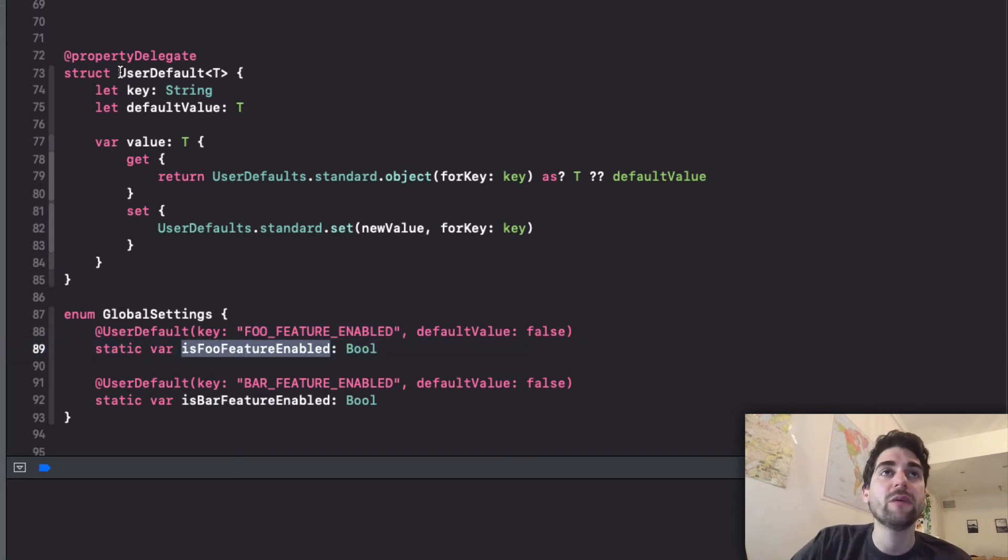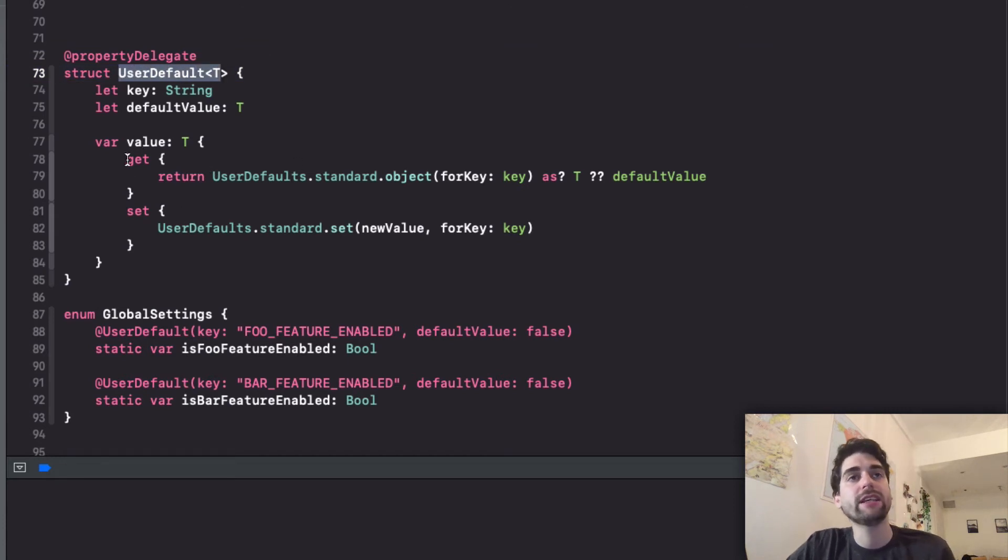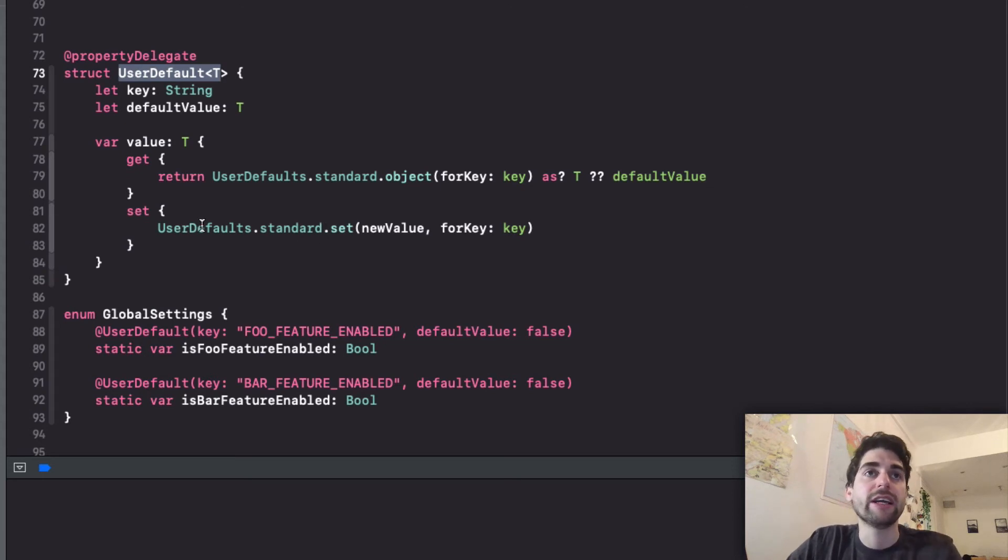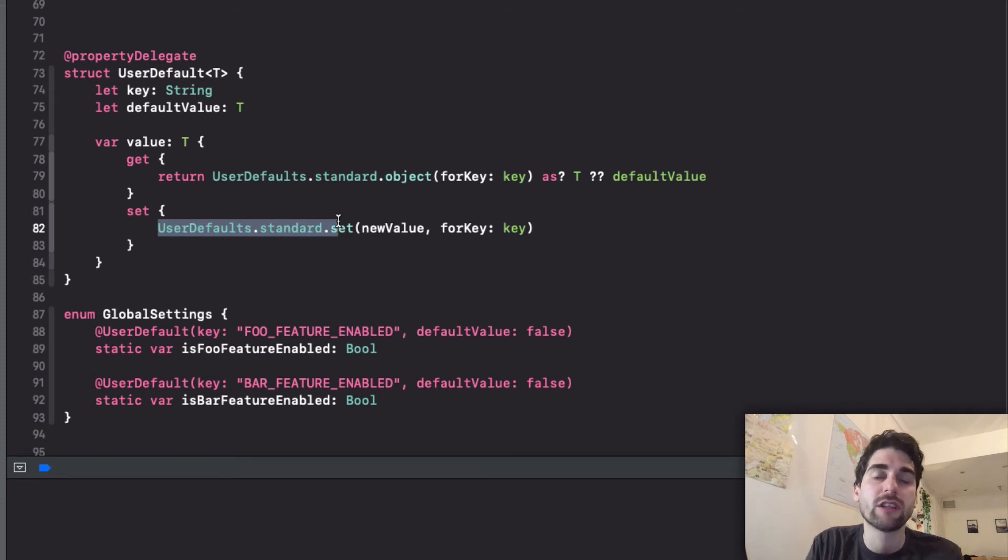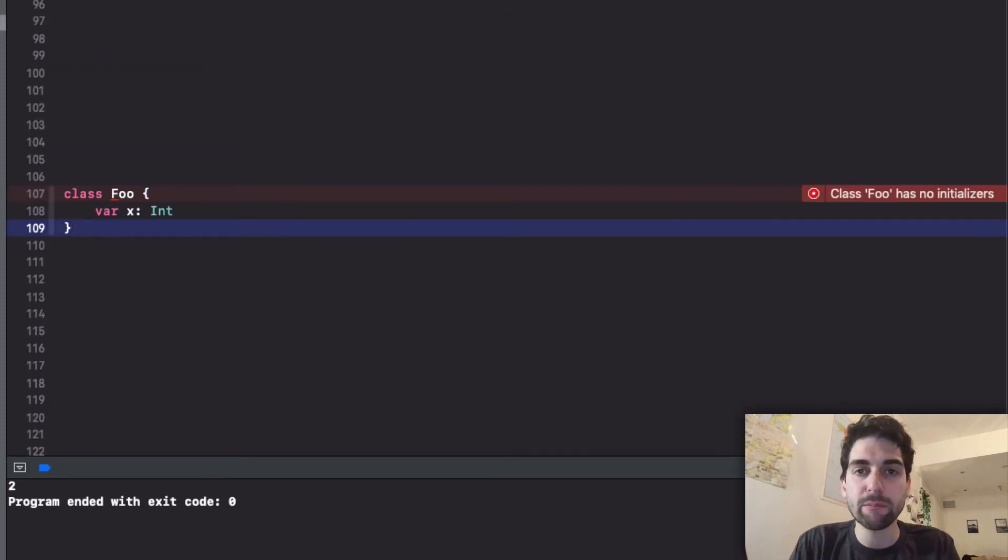And then you can see how the user default property delegate is nothing special. It's just again reimplementing the get and the set. And instead of storing it in a variable like I was doing before, it's just setting it.